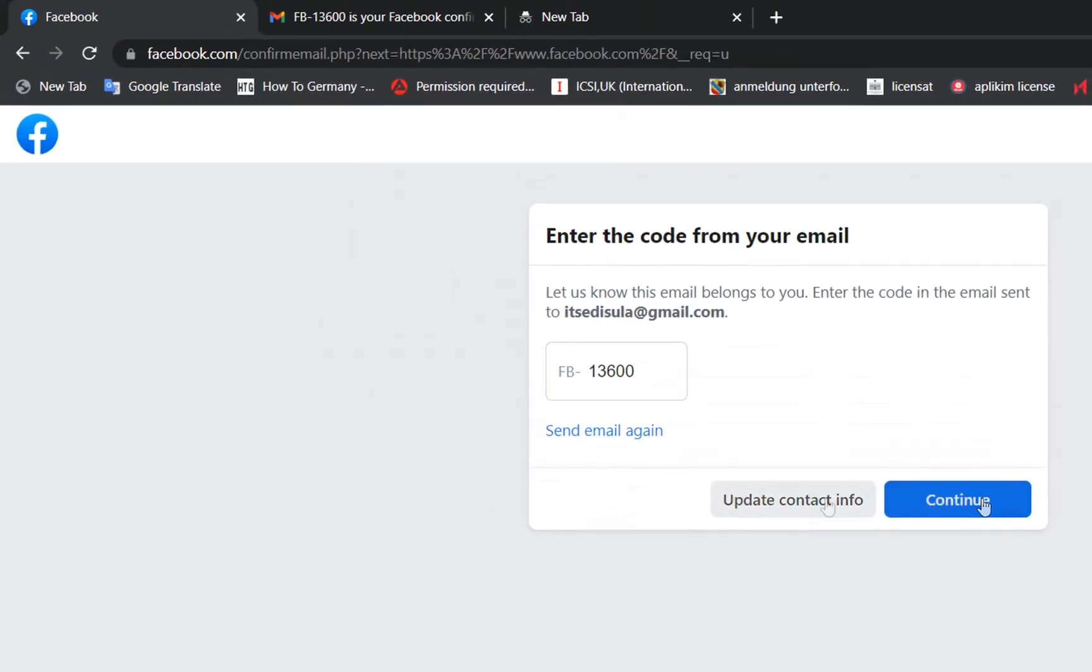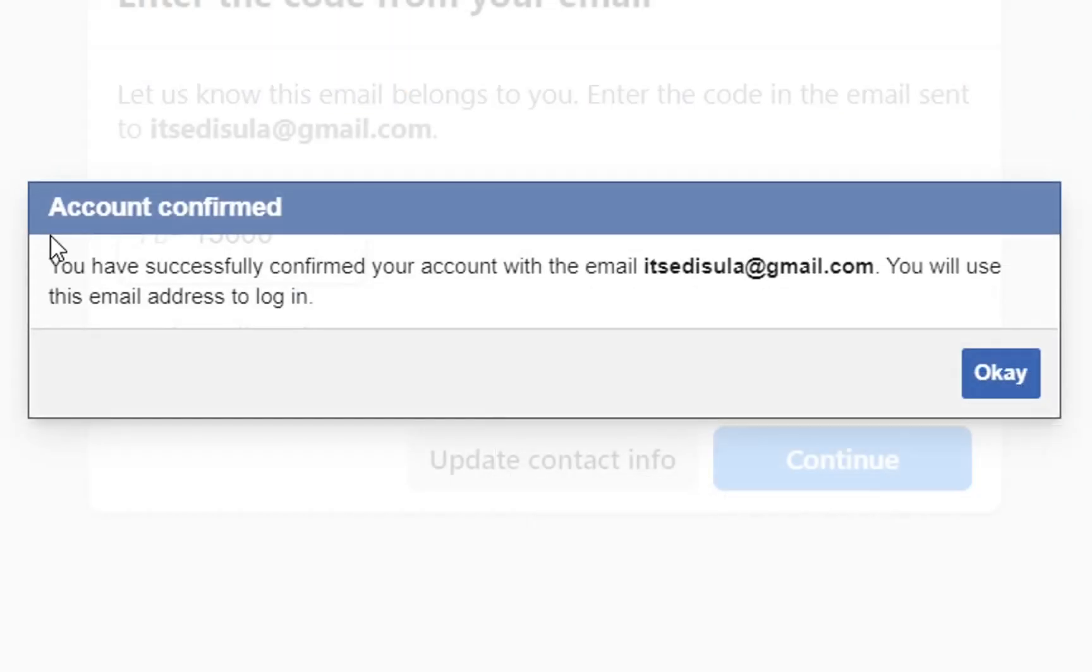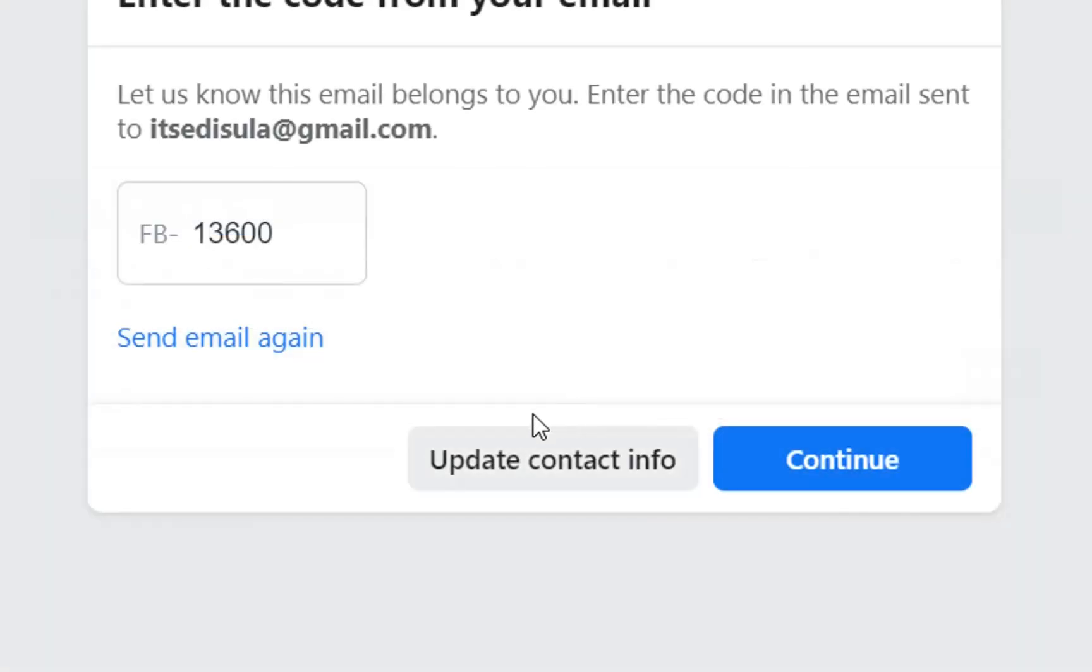Once we write the code, press continue and then we'll see this confirmation which is saying you have successfully confirmed your account with this email. You will use this email address to login. We press OK.